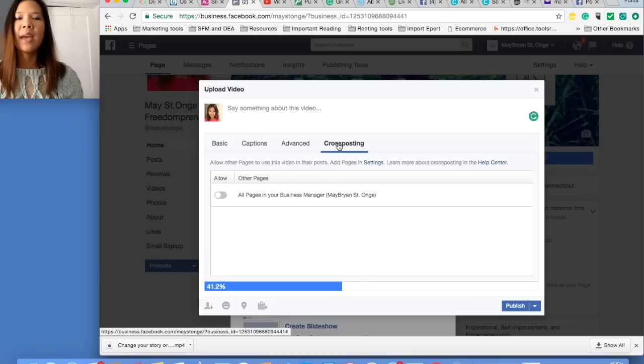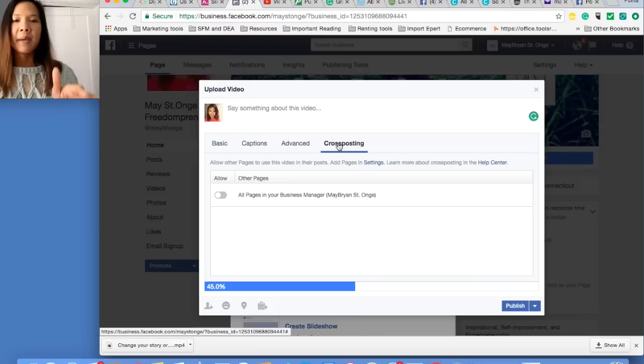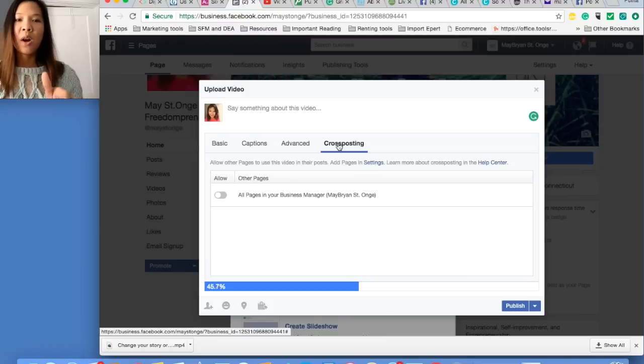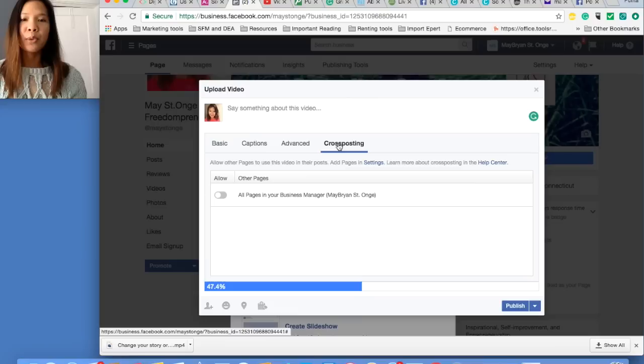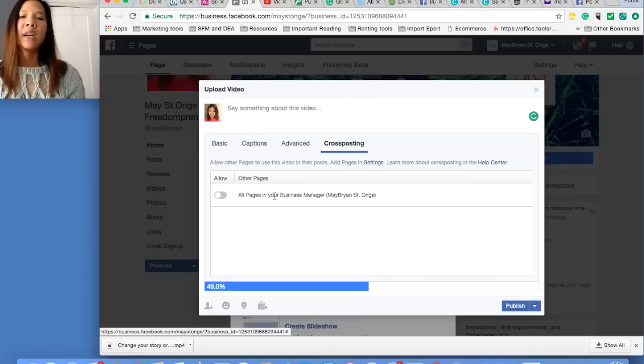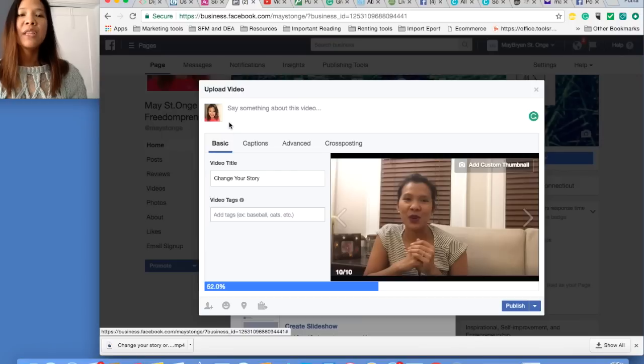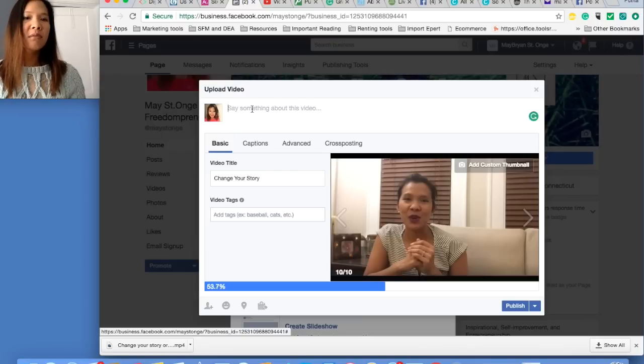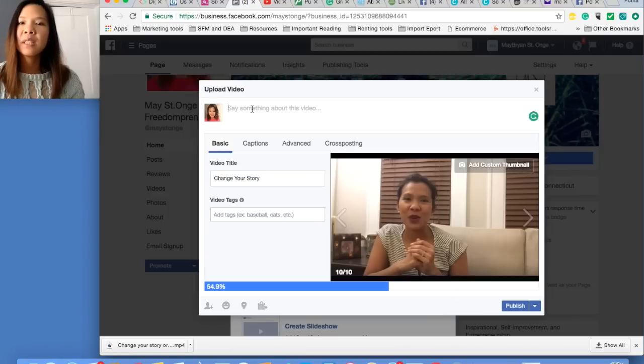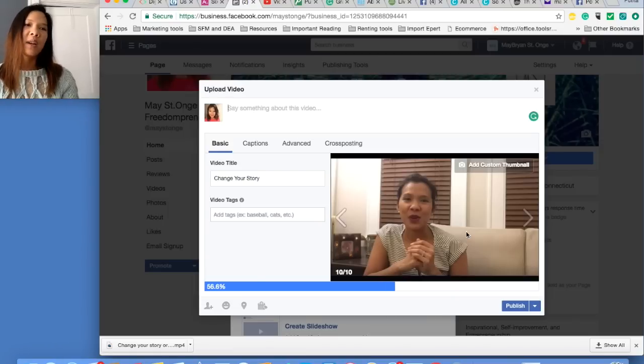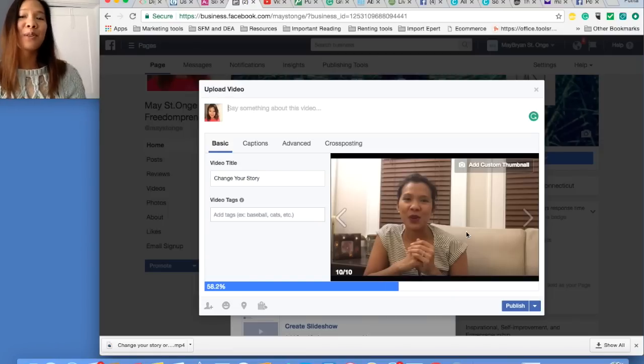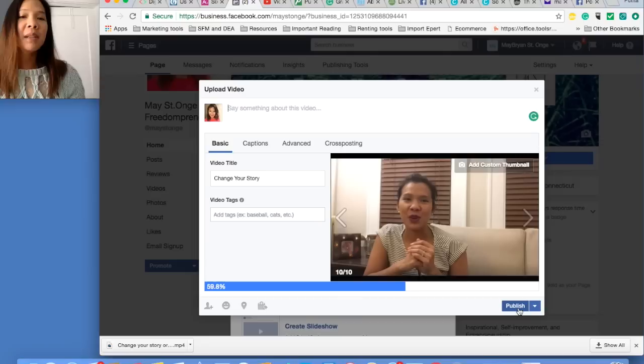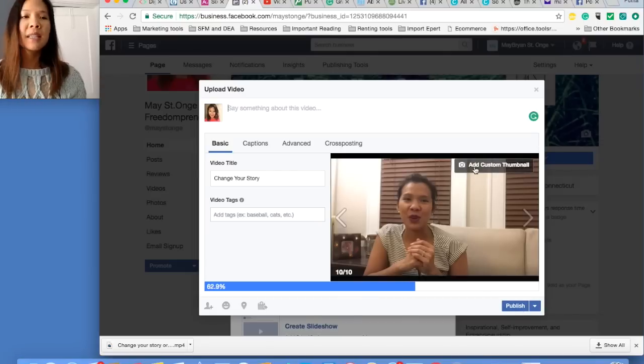Cross posting is when you want, if you have multiple pages that you want to cross post your video on, you can click on that. I only have one, so I'm not cross posting on that. Then you can write something about the video, explaining why you're posting this video, what do you want to gain from posting the video, or share with people.